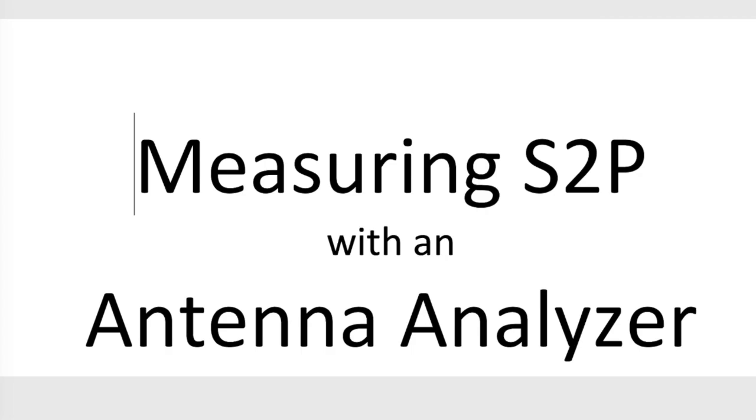Now calibration for a VNA is kind of an interesting thing and I've been learning a lot about that. It breaks my brain on occasion. And it occurred to me that some of the techniques needed to do VNA calibration can be used in other places. Now one of those places is in measuring the transfer characteristics of a circuit that's called the S2P.